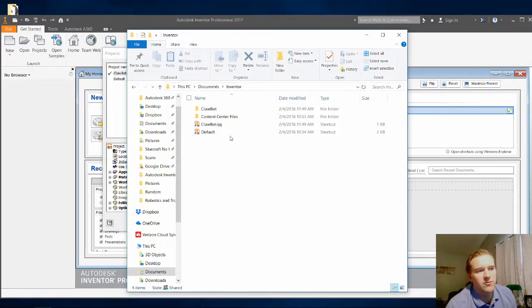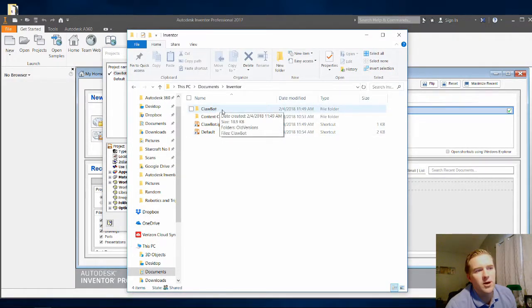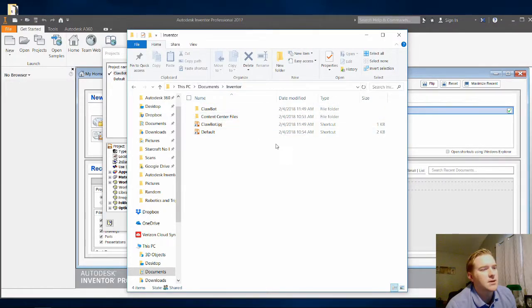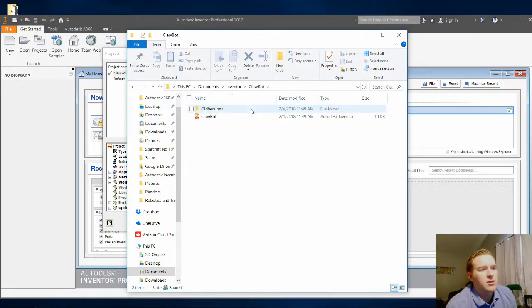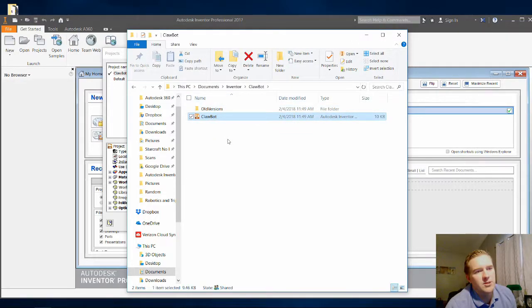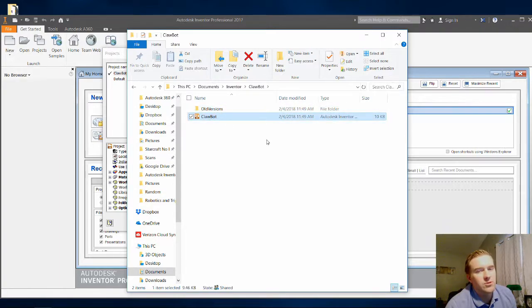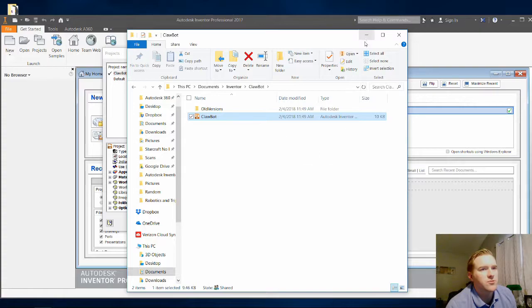Now when I open up my file there, you can see the Clawbot project file is placed in the Inventor file which is in Documents. So if I double click on Clawbot, now you have that IPJ file. And then you have the older versions that are created. So it actually stores the older versions for you.